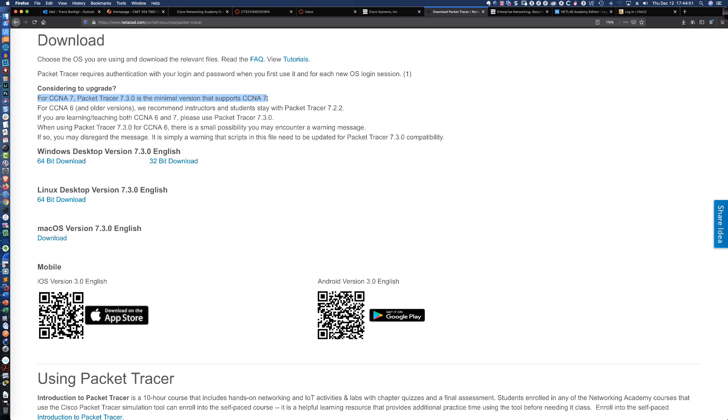Also remember that any activities that you complete in Packet Tracer 7.3, they are not going to properly function if you try to open them in Packet Tracer 7.2.2. So in other words, if you're upgrading to Packet Tracer 7.3, make sure that that is the version that you're going to be working with going forward.